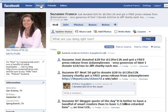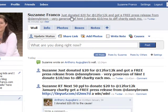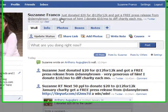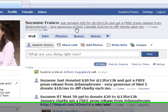So instead of it saying 'what are you doing right now?' and me going to Facebook and typing that in — if you look up here: 'just donated $20 for the 12 for 12K, great organization by the way, and got a free press release from Danny Brown.' Now I was typing this in over on Twitter, and it automatically updated here on my Facebook page.